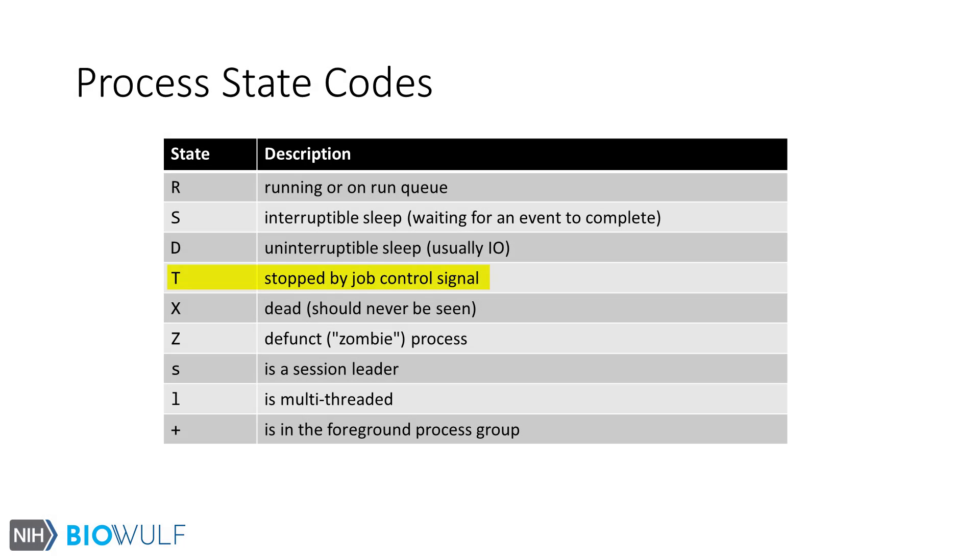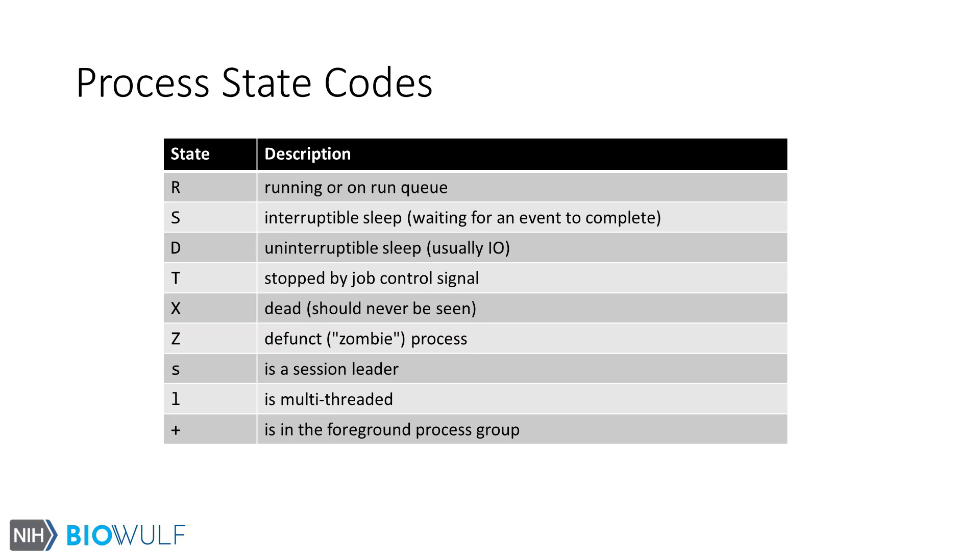The T state indicates a process has been stopped by a signal. X state processes are not observed in ps output, as these processes are dead. But processes in Z state, or defunct processes, are already dead processes that are yet to be cleaned up by the parent. The lowercase s state tags the process as the session leader. L indicates the process is multi-threaded. And the plus sign indicates the process is running in the foreground.